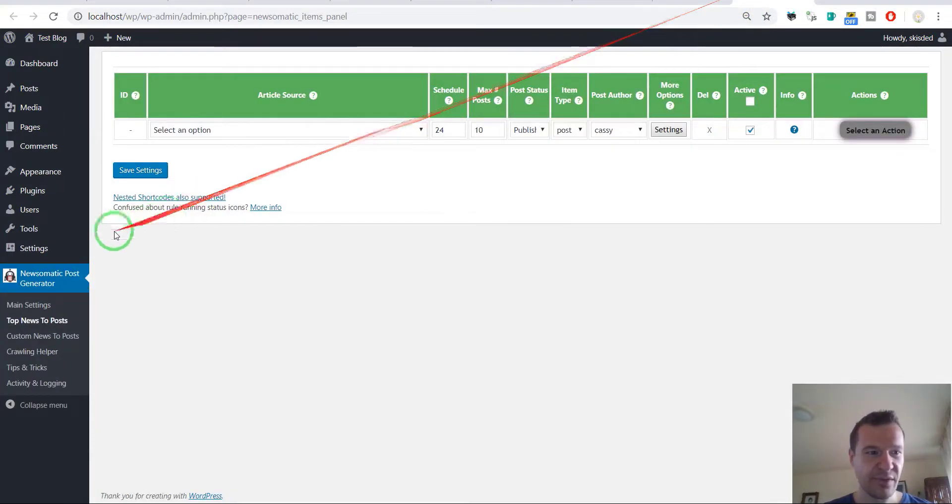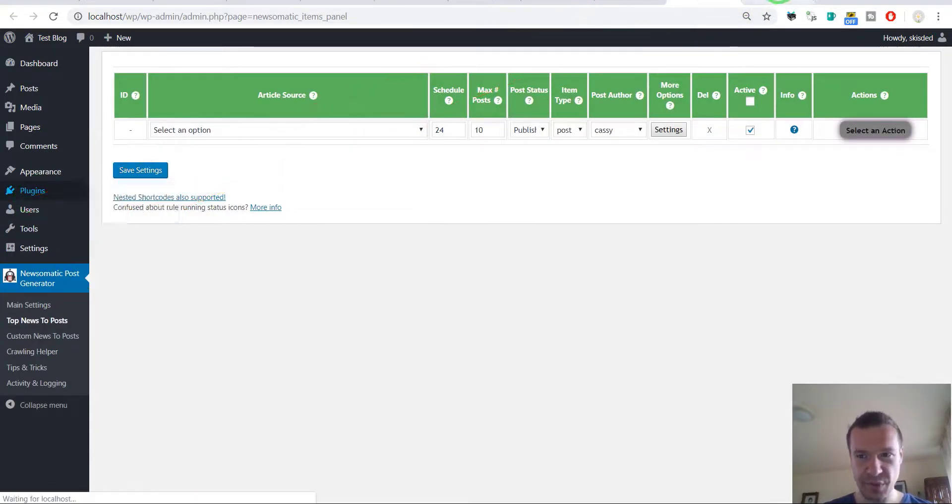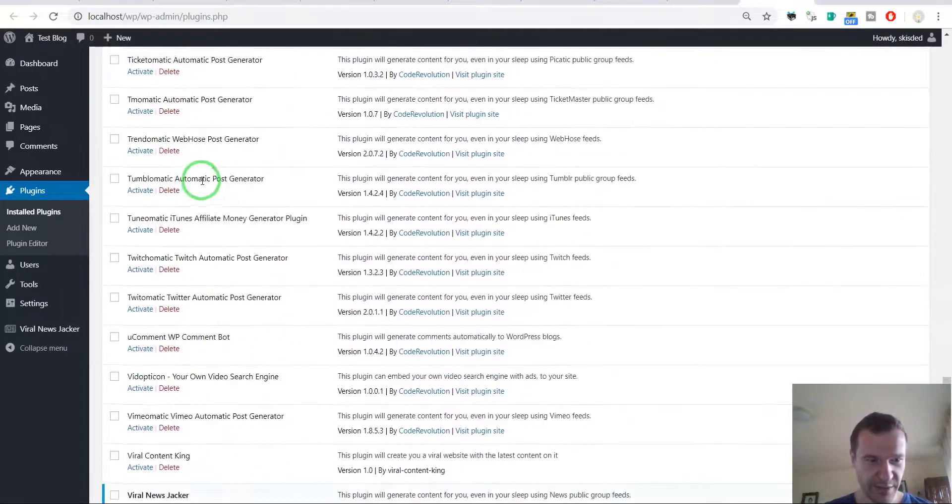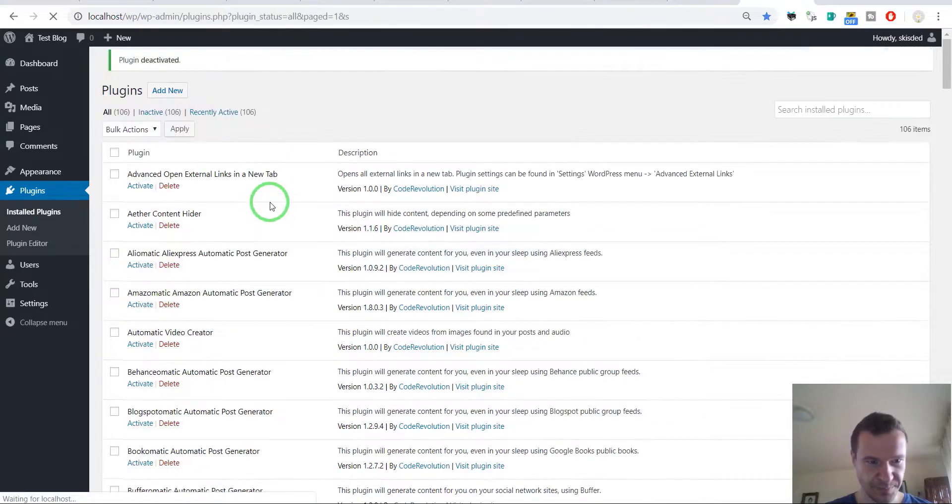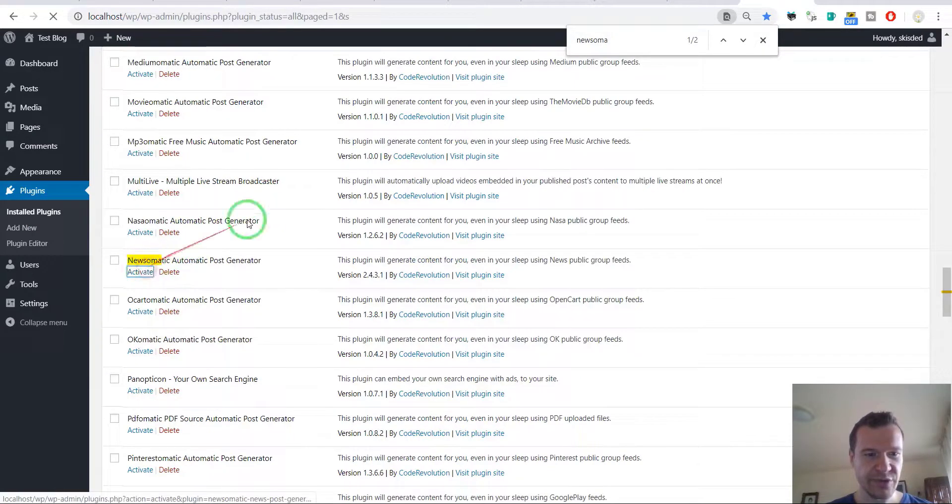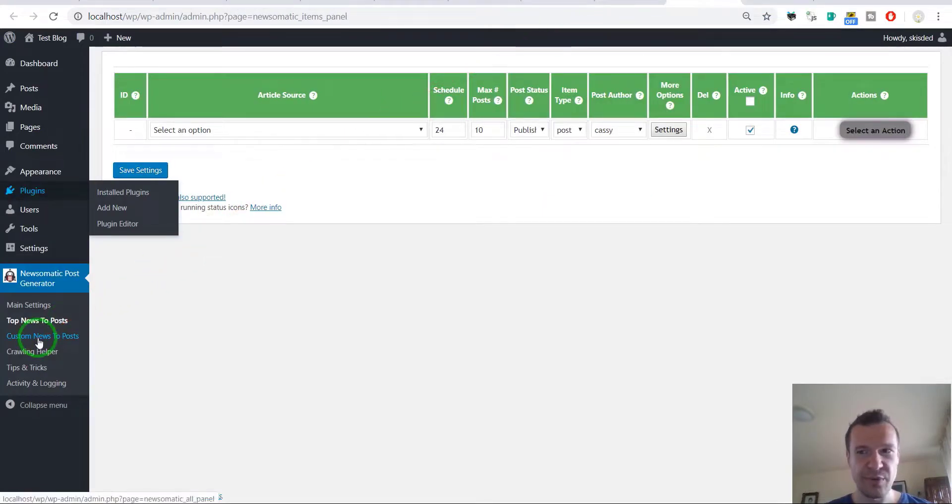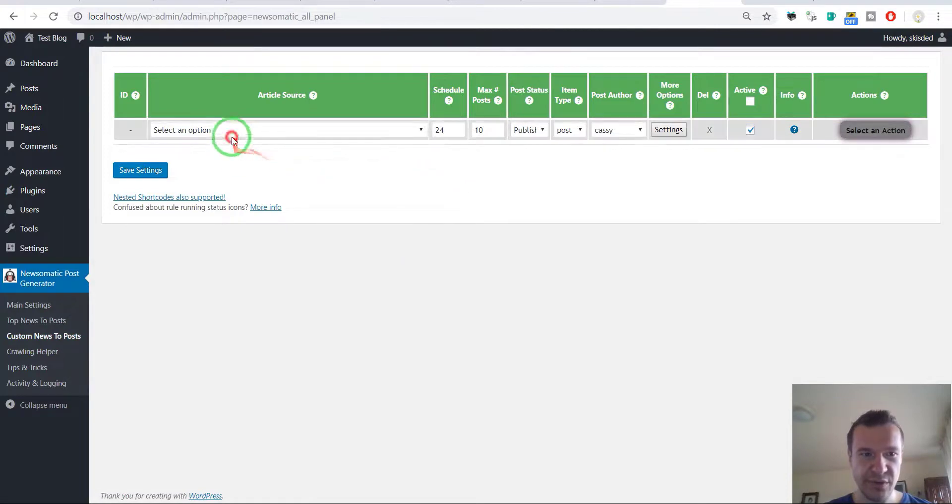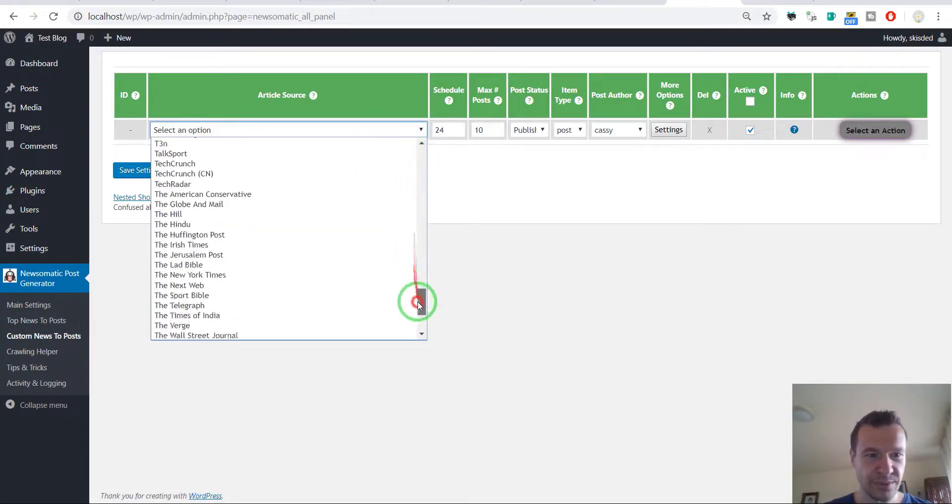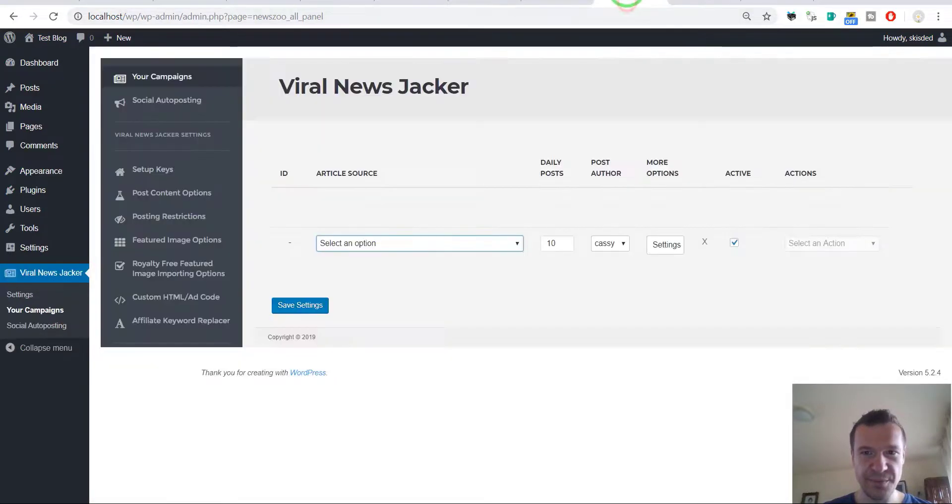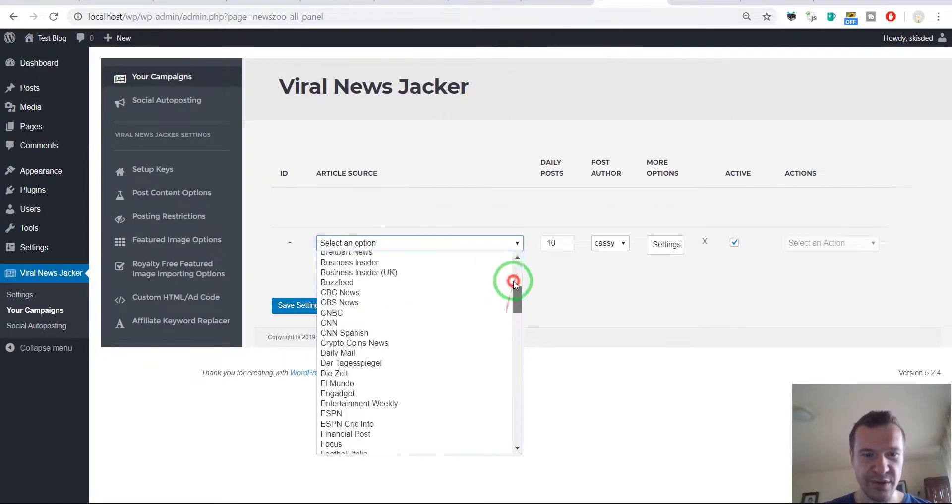Let's switch back to the Newsomatic plugin. Deactivate the Viral News Jacker. I'm switching now back just to go to the custom news to post menu in Newsomatic. So you will see that there is no category listing now.